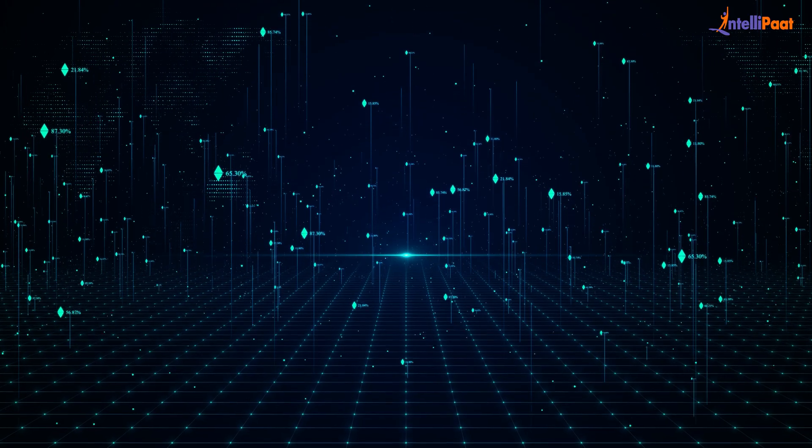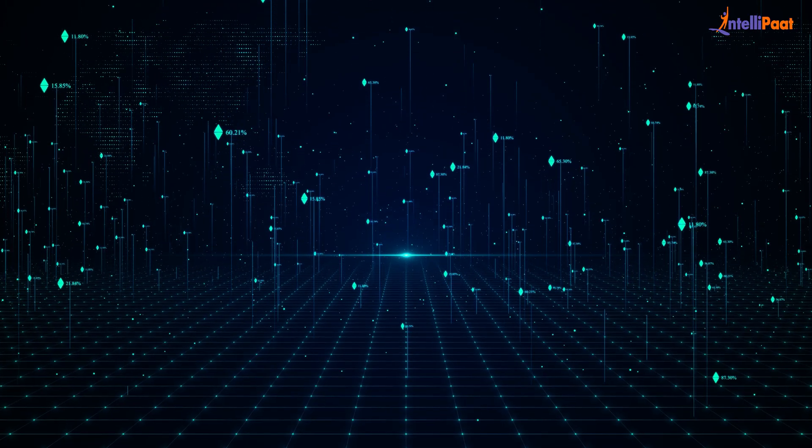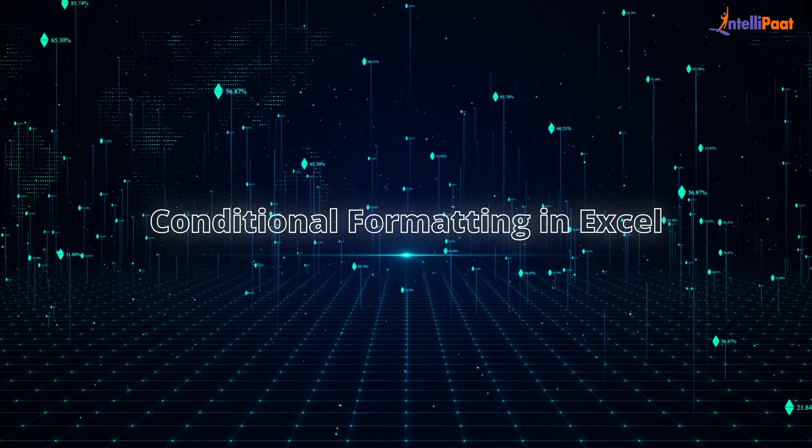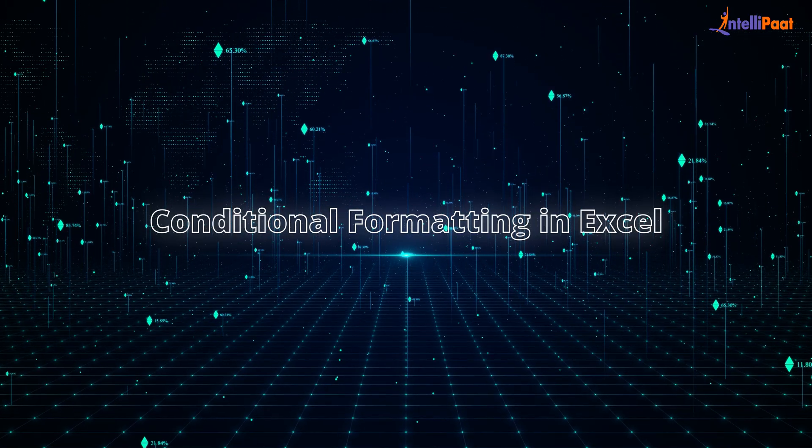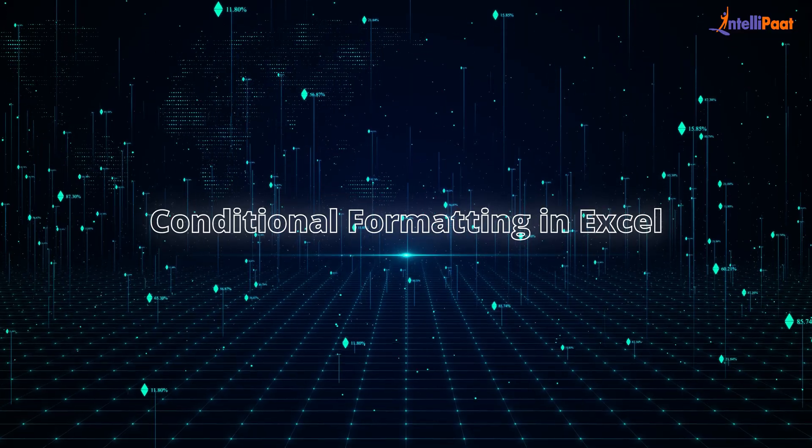That being said, hello everyone, welcome to today's session on Conditional Formatting in Excel.